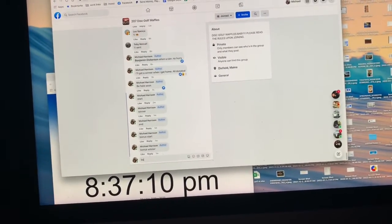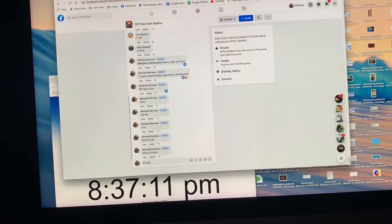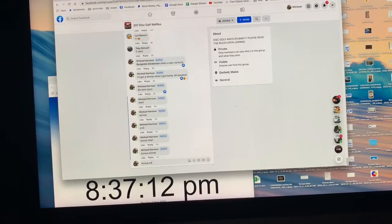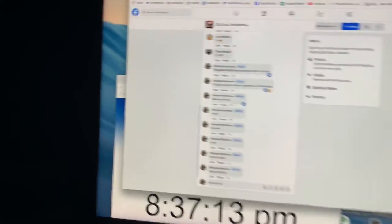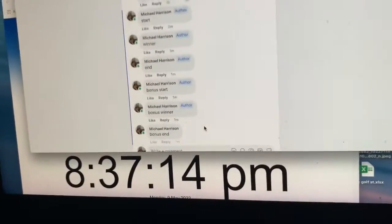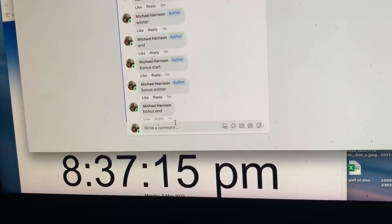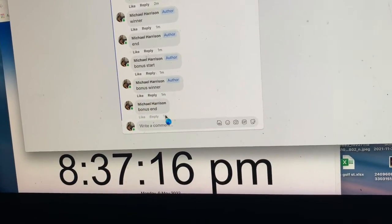Bonus end. Thanks, all. I'll have another one up shortly. Have a great day.